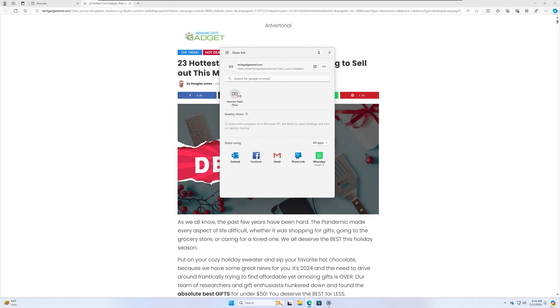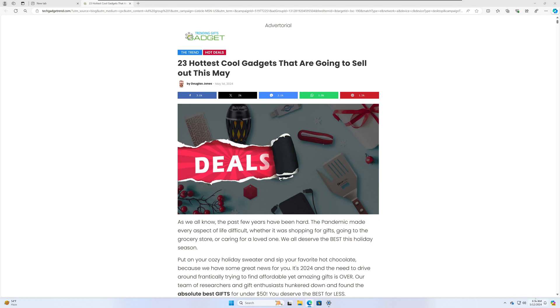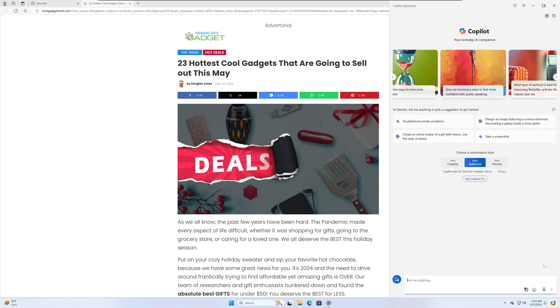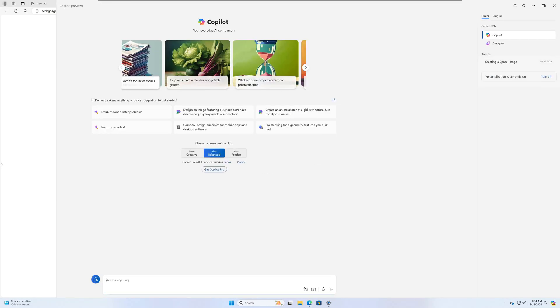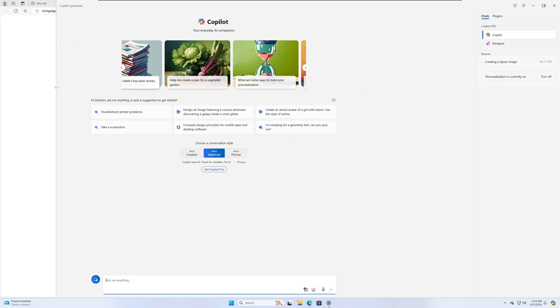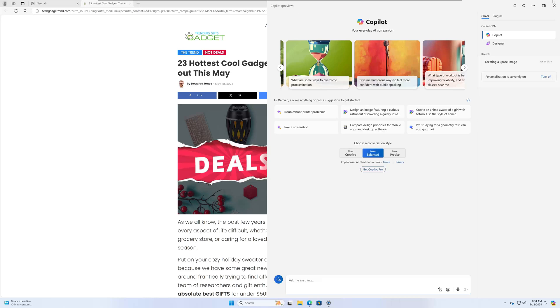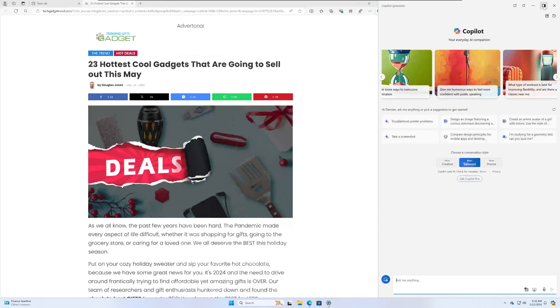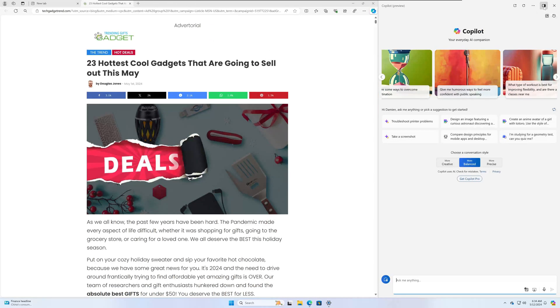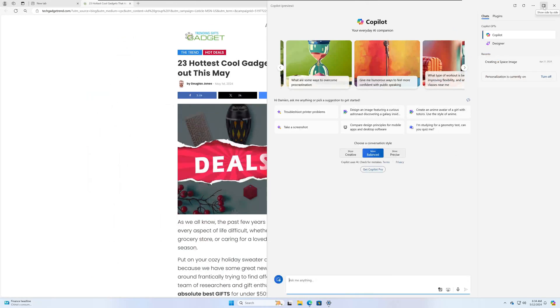I was also having an issue with Copilot when I would expand it. I'm going to close this to show you. But when I would expand Copilot, not that anyone would really do this, but I would lose the ability to click on some of these options once fully expanded. They fixed that. I think this is new as well. You can change in and out of side-by-side mode.